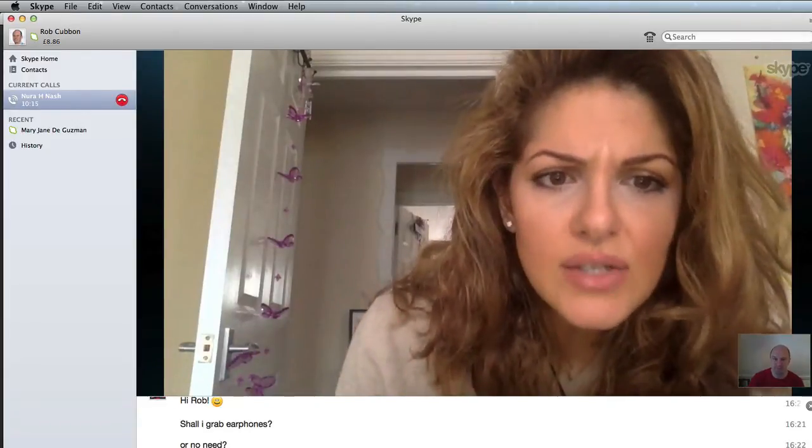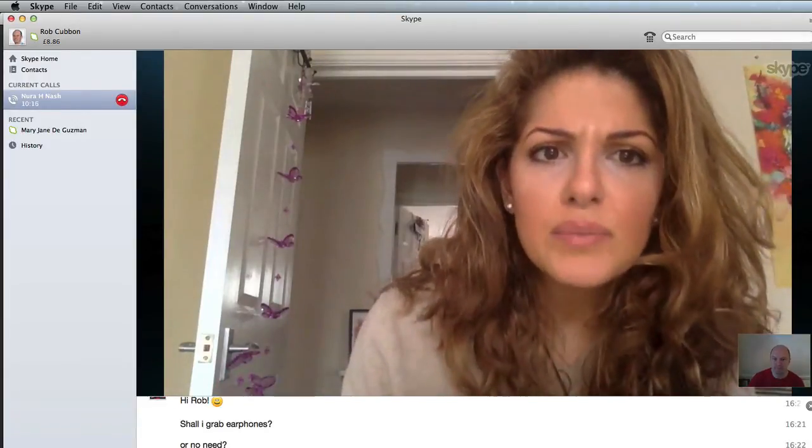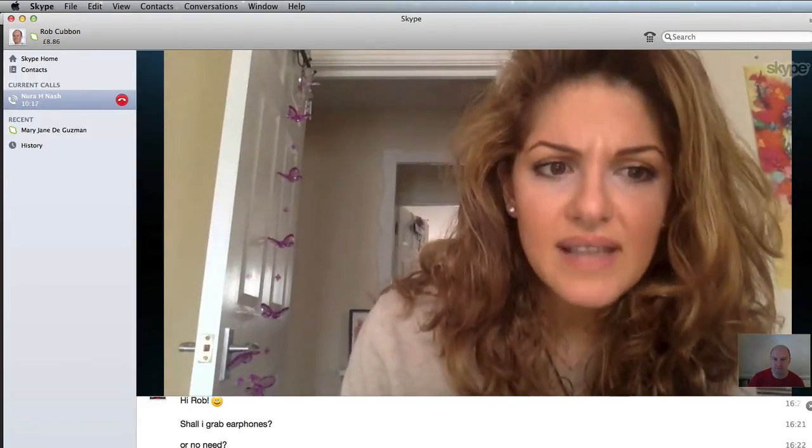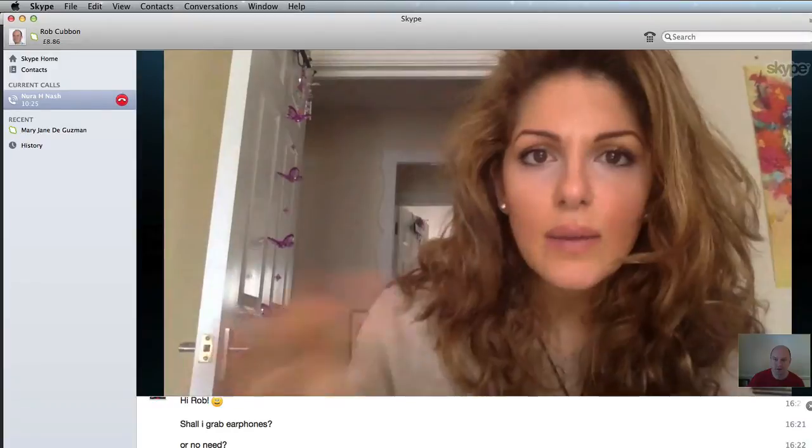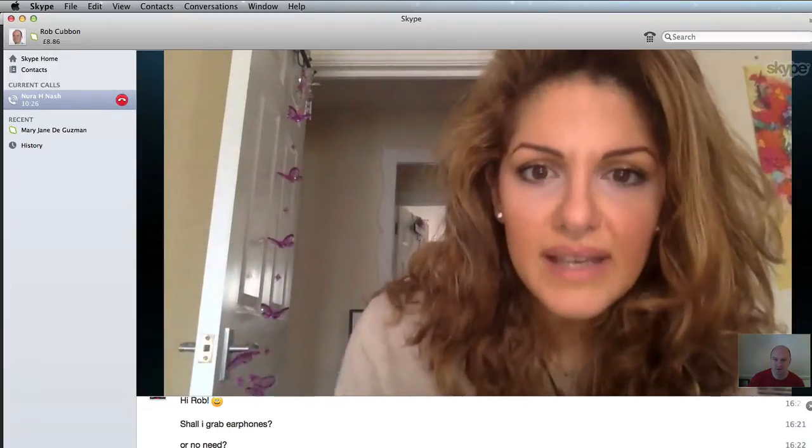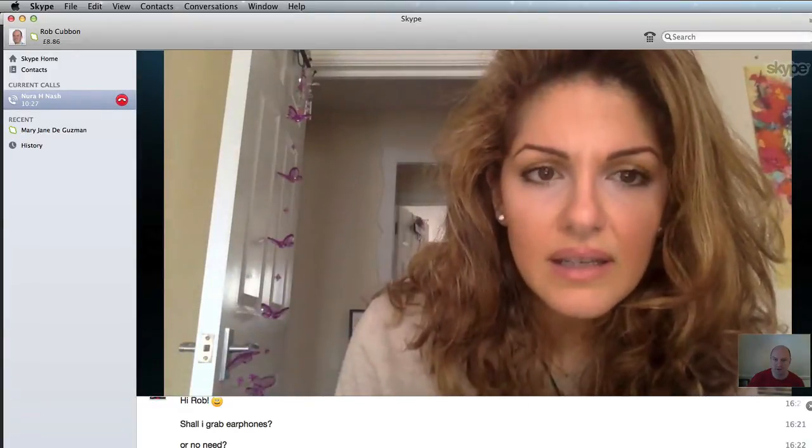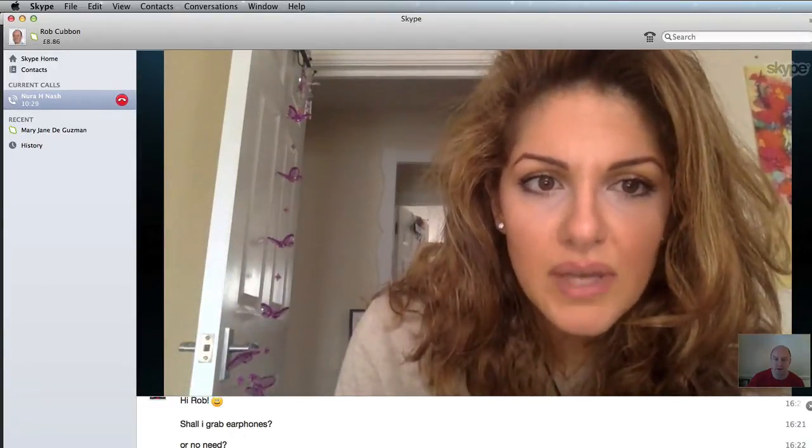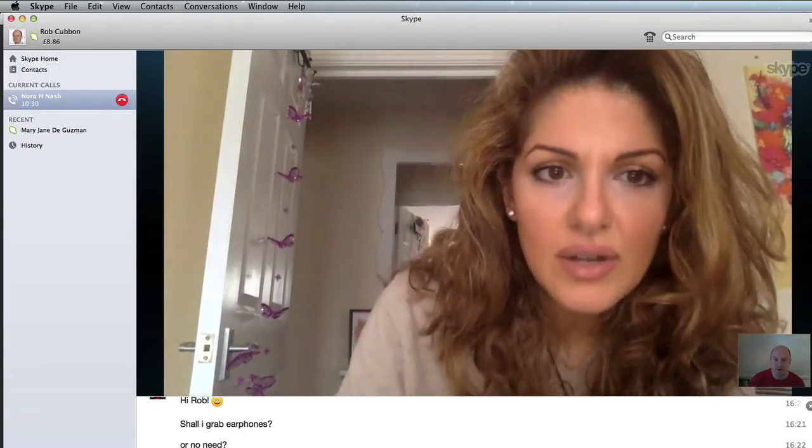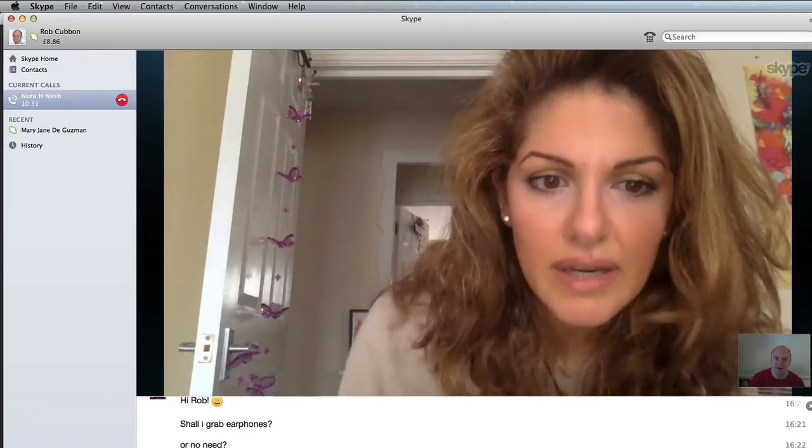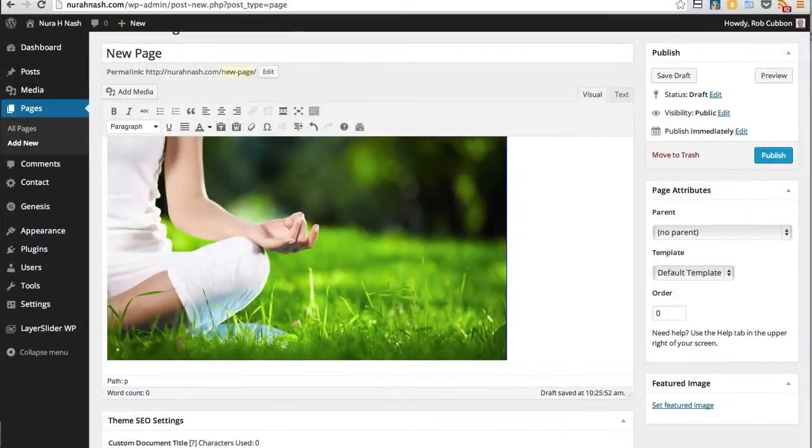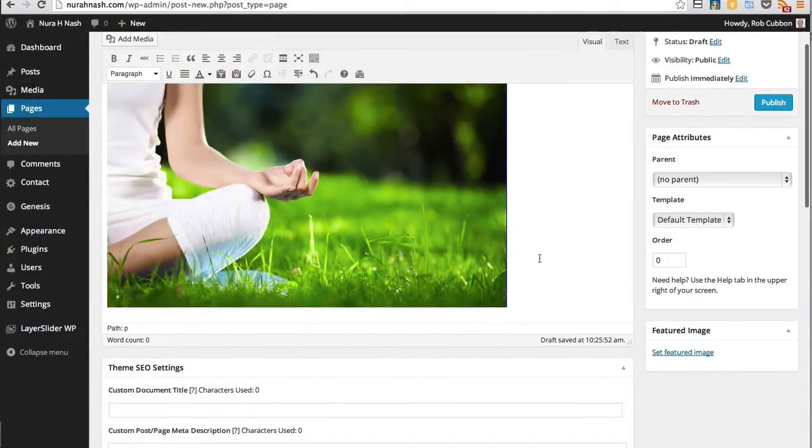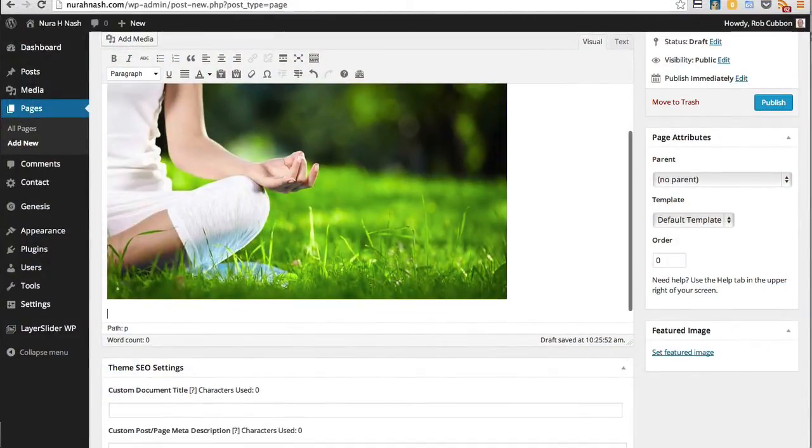I wanted to ask you Rob, I didn't know where to put the text in. Do I just type it under the picture? Yeah, go to the image and press return, then start typing.